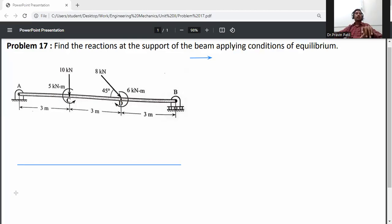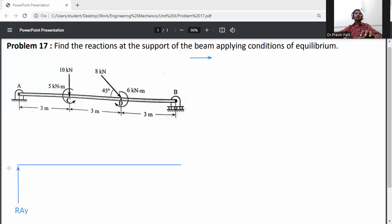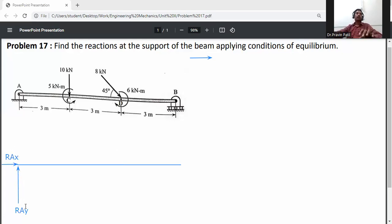At A, it is a pin support, so there are two reactions: RAY and RAX. At B, it is a roller support, so there is only one reaction: RB.